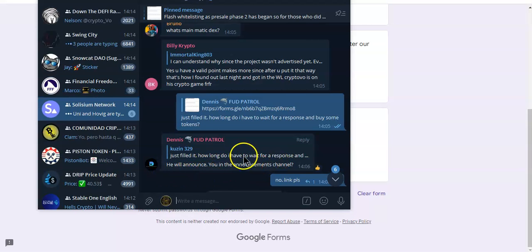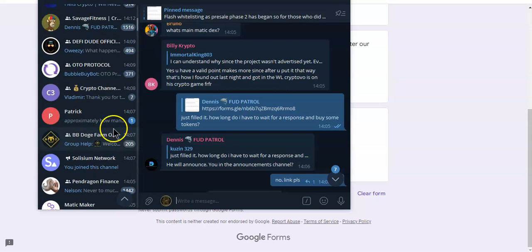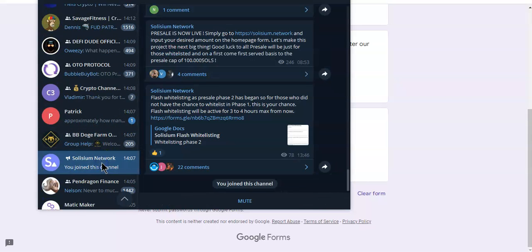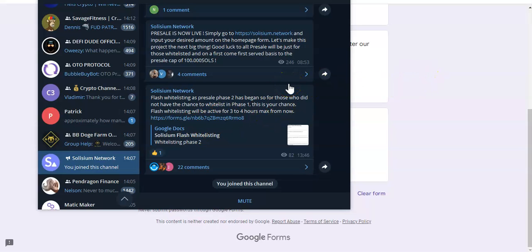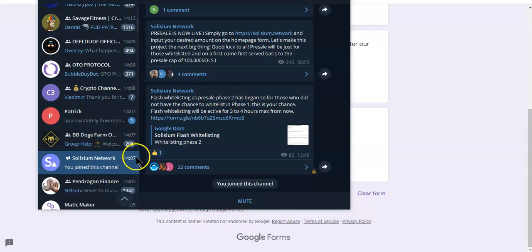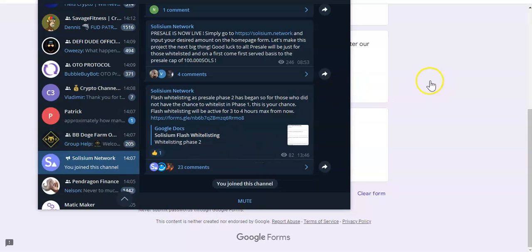Once you submit the form, the announcements will be on the Solisium channel. They will announce everyone that's on the whitelist. So yes, you will have to join this channel, I'm also going to leave the link in the description so you can check it out.